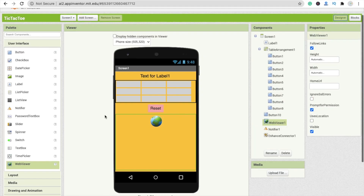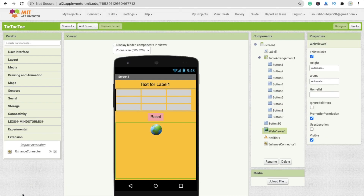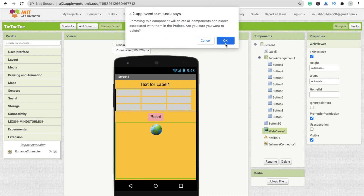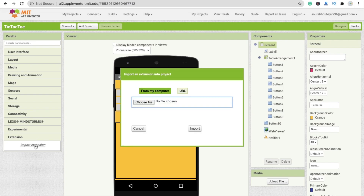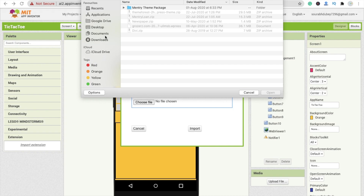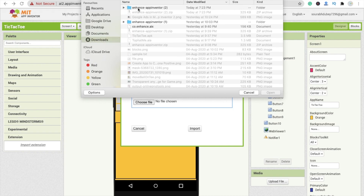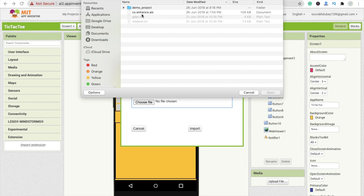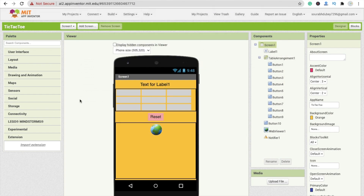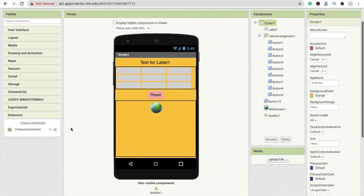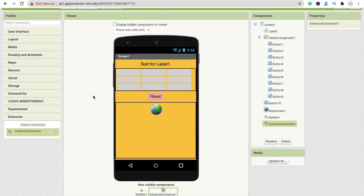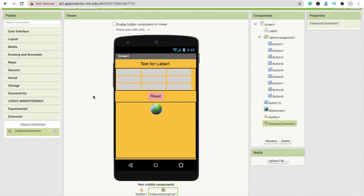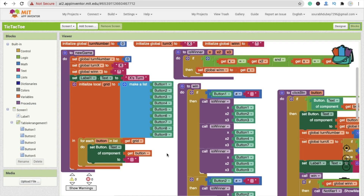Now go to your app in App Inventor. On the left side, find the Extensions section. Delete any existing extension, then click on 'Import Extension', choose the file, navigate to the downloaded enhance App Inventor folder, and import the 'enhance.aix' file. Wait a few seconds, then drag and drop the Enhance Connector non-visual component onto your screen.